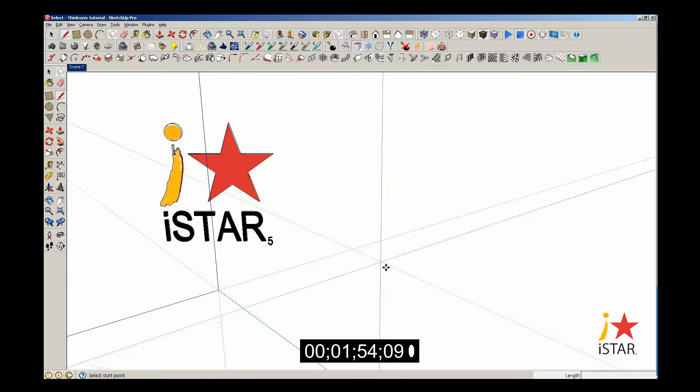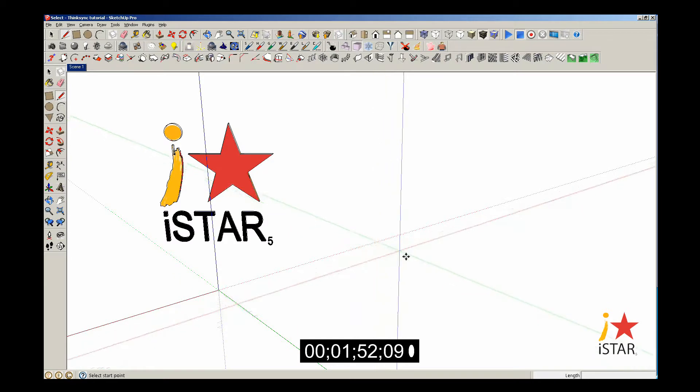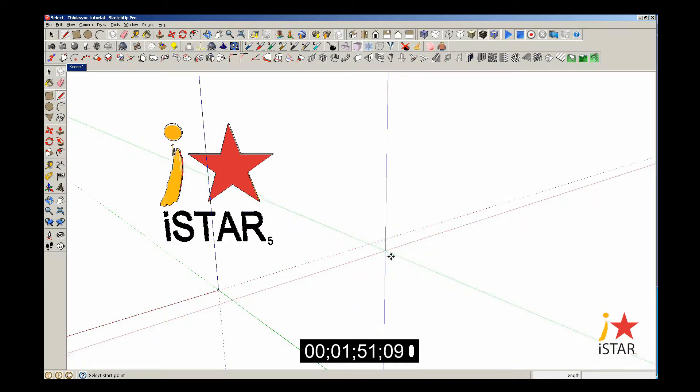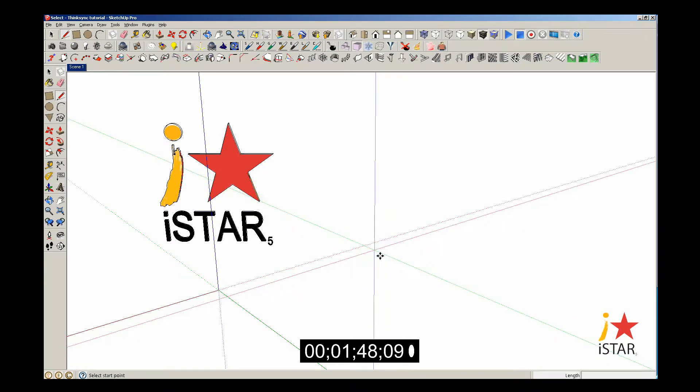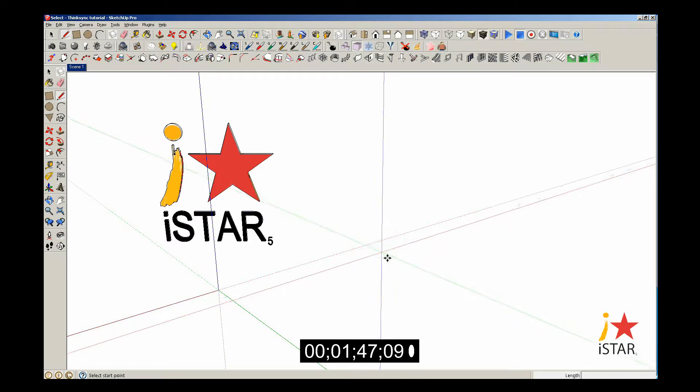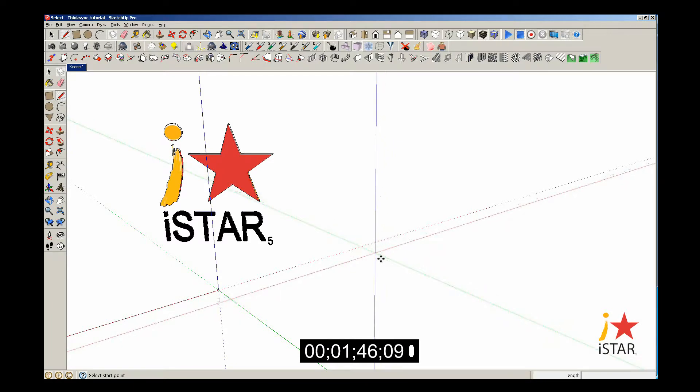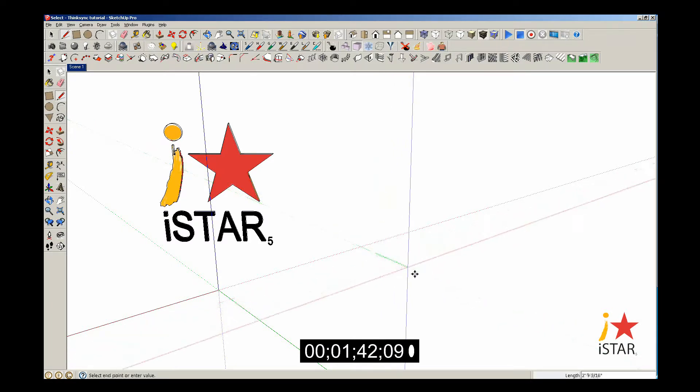SketchUp is very good about making their icons user-friendly. You'll notice in the bottom left part of the screen it says select start point. I'll select my start point and start drawing a line.